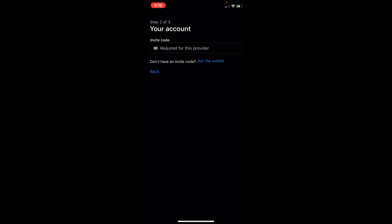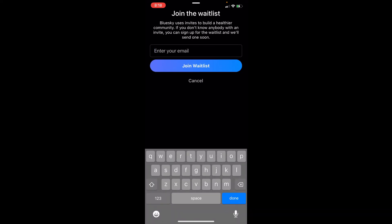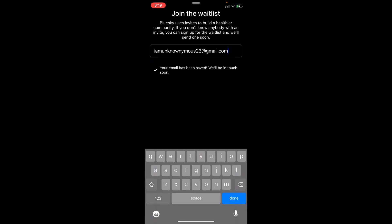If you don't have an invite code, you can join the waitlist for that. To join the waitlist, you'll need to enter your email address. Just type it in here, then simply click on join waitlist. Your email will be saved.